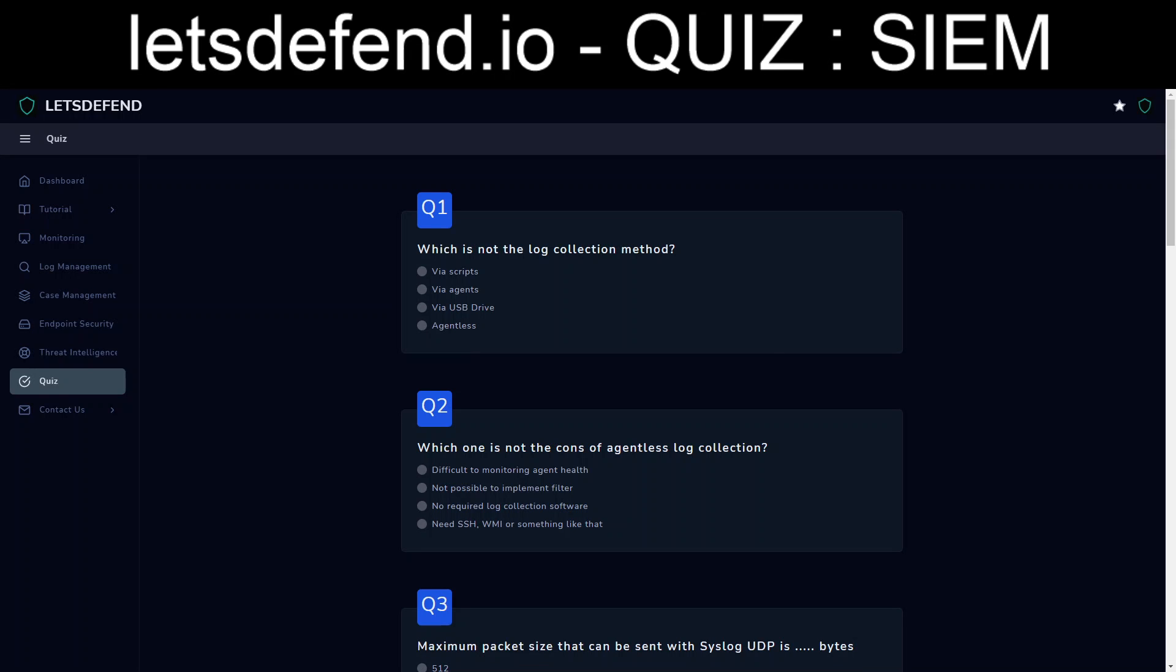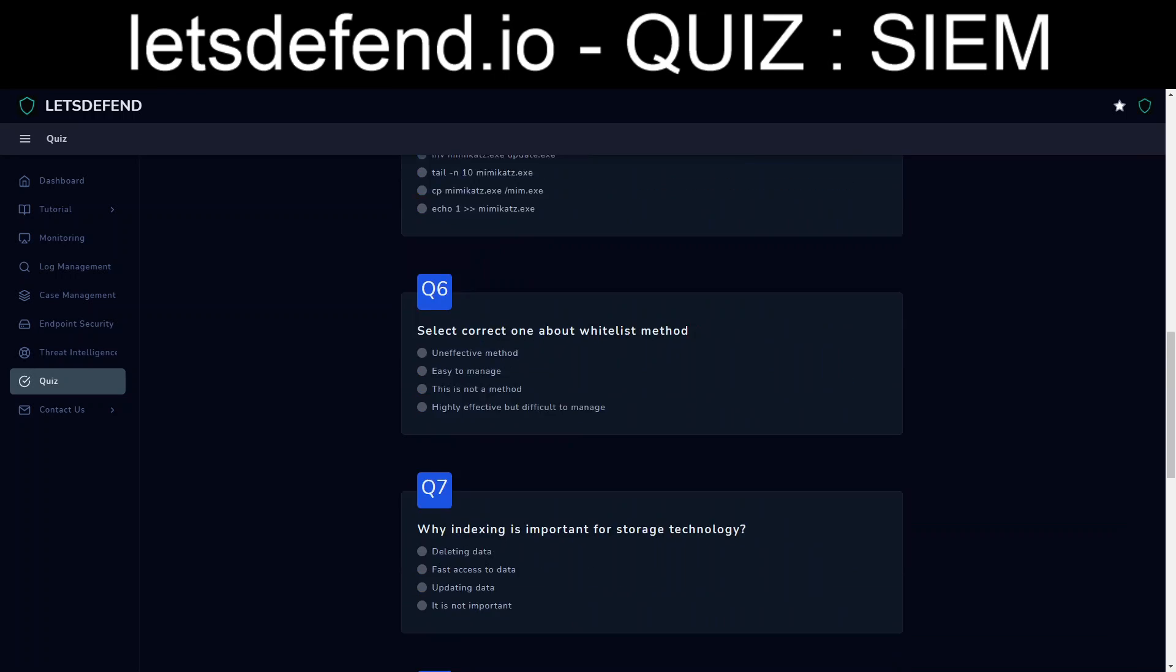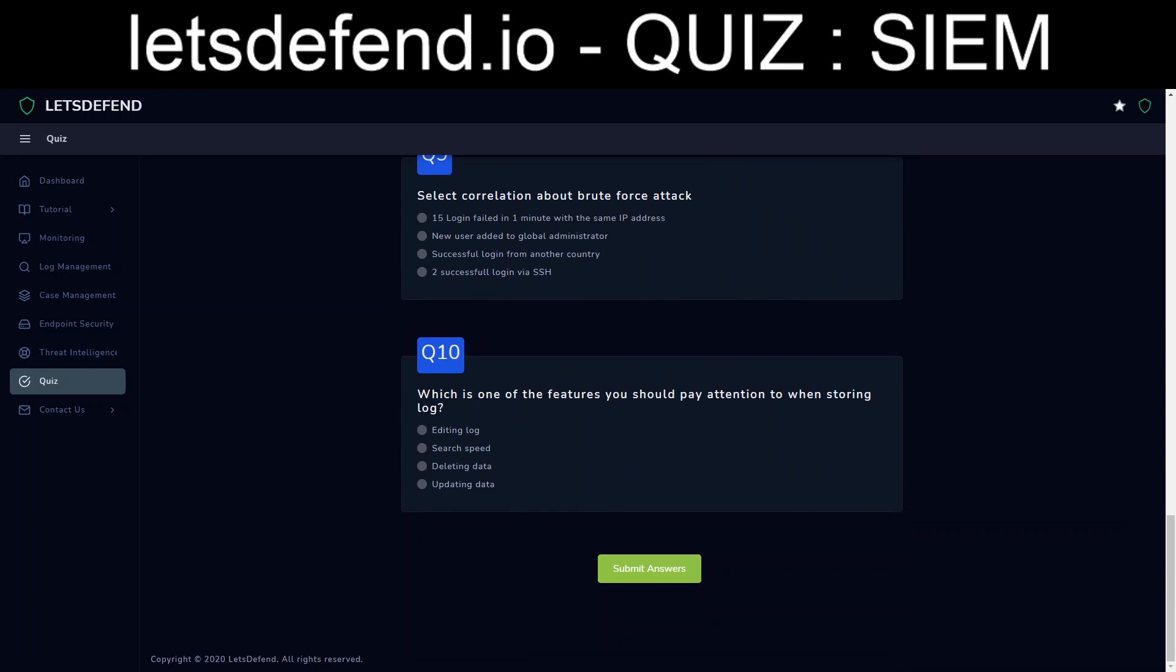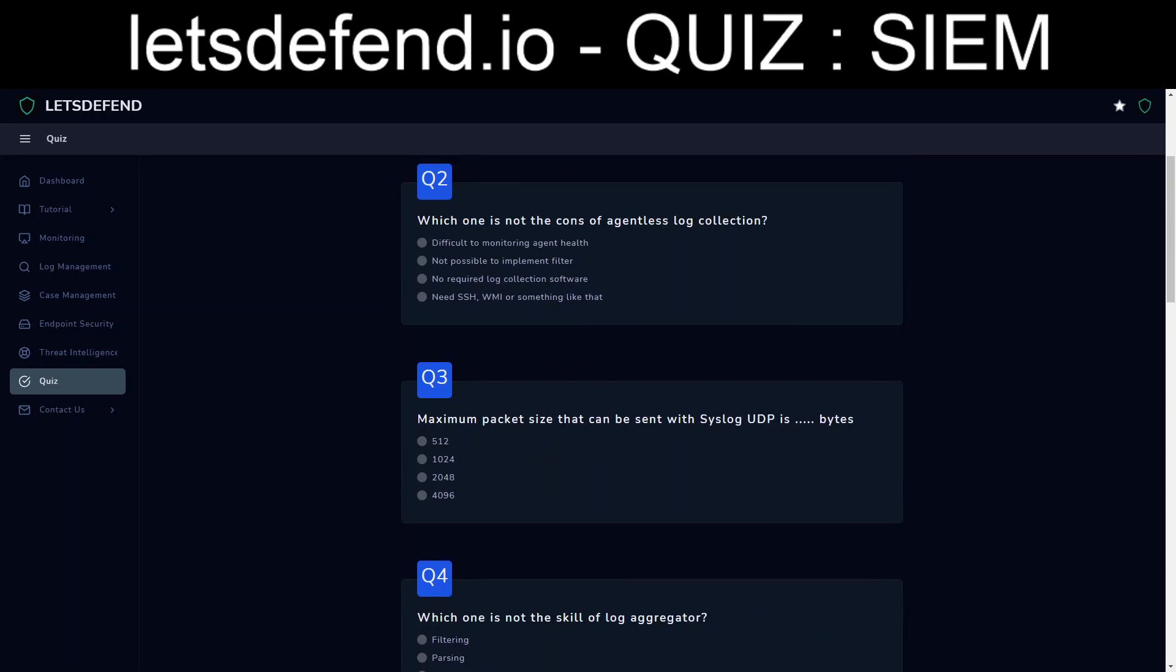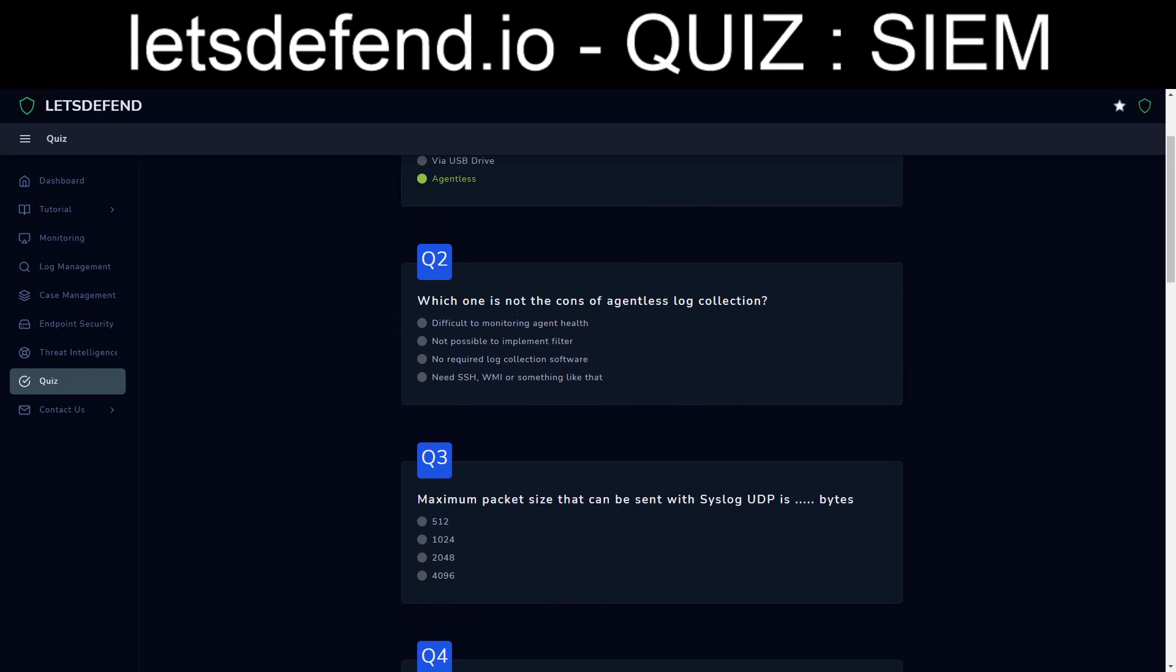Okay, question one. Which is not the log collection method? Via USB drive, agentless, via agents, via scripts. Well, especially with Windows platform you could always have a script that would export your Windows event log and shunt it over. You could have agents. I suppose you could do the same thing with a USB drive. So I'm going to say agentless. We'll see as to how we do on this. Just ten questions. So we'll see how bad we do on this or how good we do on this.